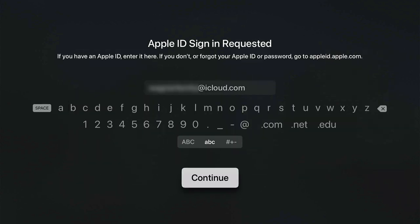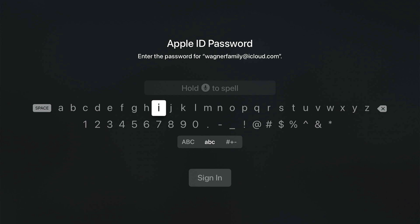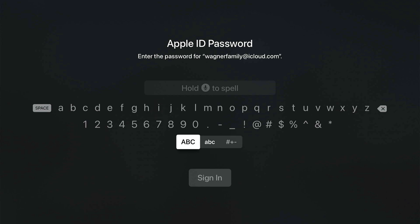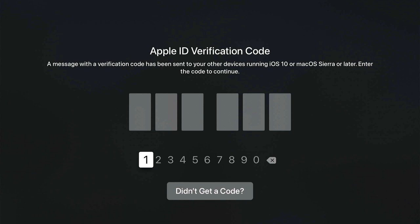From here, enter in your personal Apple ID and hit Continue. It will ask for your password — again, this is your own personal Apple ID password. You can switch between capital and lowercase letters as needed. Once you're done, go ahead and sign in. It will then send a text message to your personal device with a six-digit code. Select Allow and enter that six-digit code using the Apple remote.